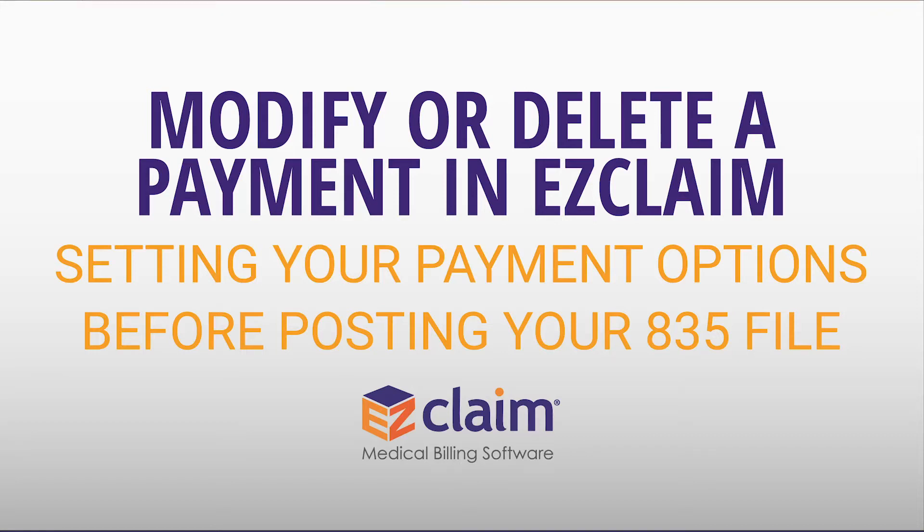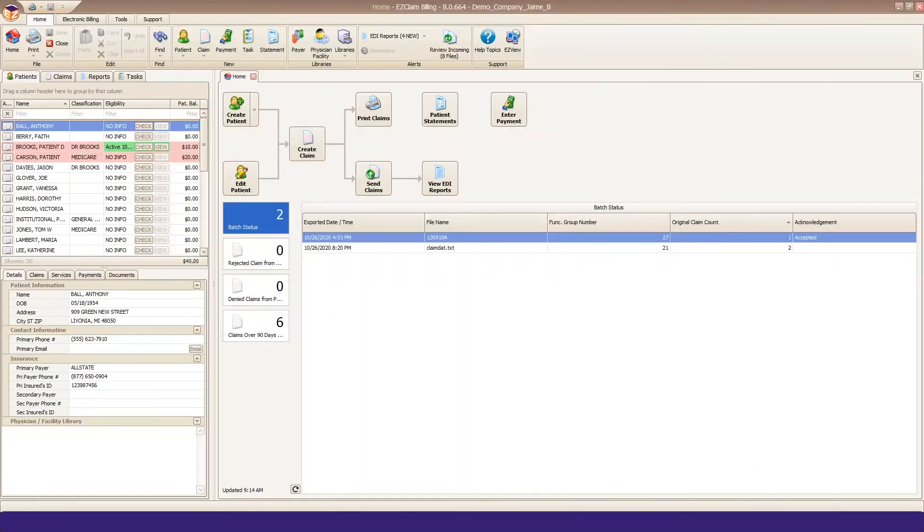In this video, we're going to go over how to modify an existing payment in your program. This applies to both auto-posted payments and manually entered payments.